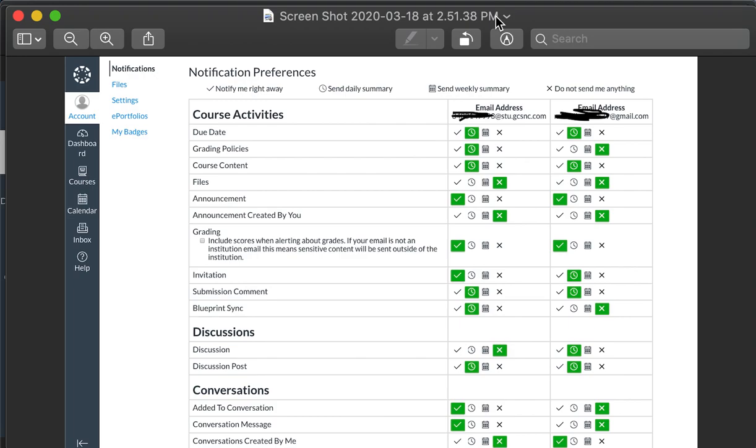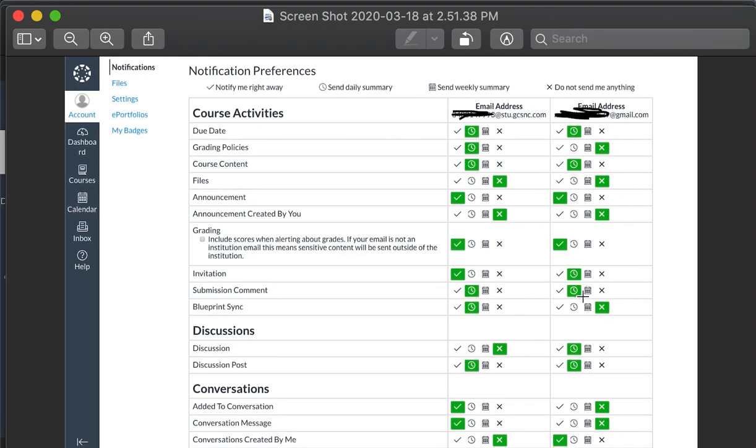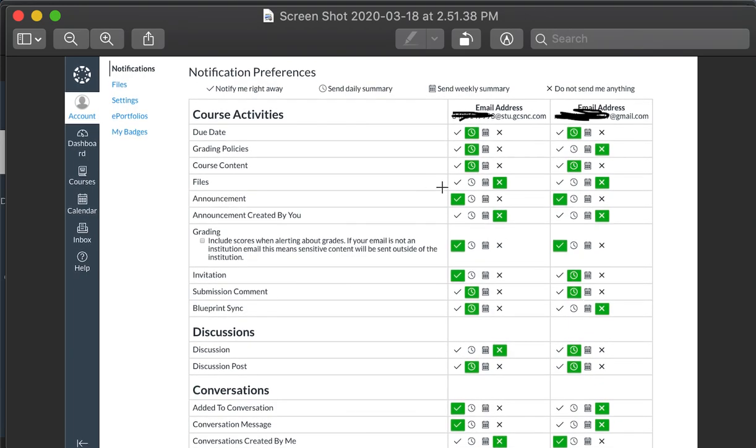Within notifications, as you can see I've blocked out email addresses here, but you can go through and make sure that you're getting the notifications for what you want. I typically will match whatever they have set up for the student.